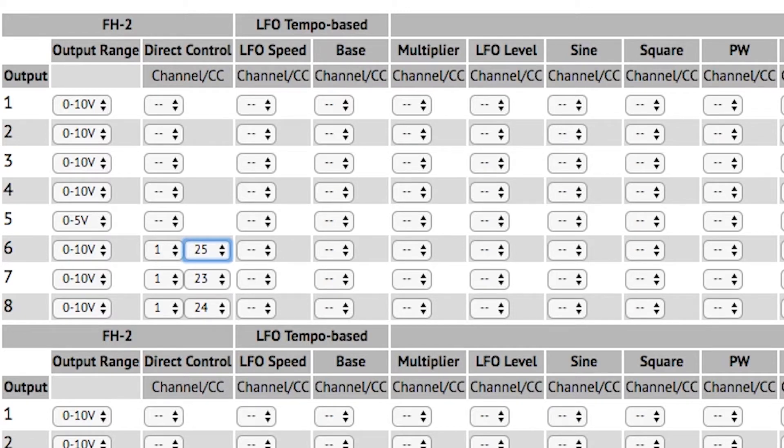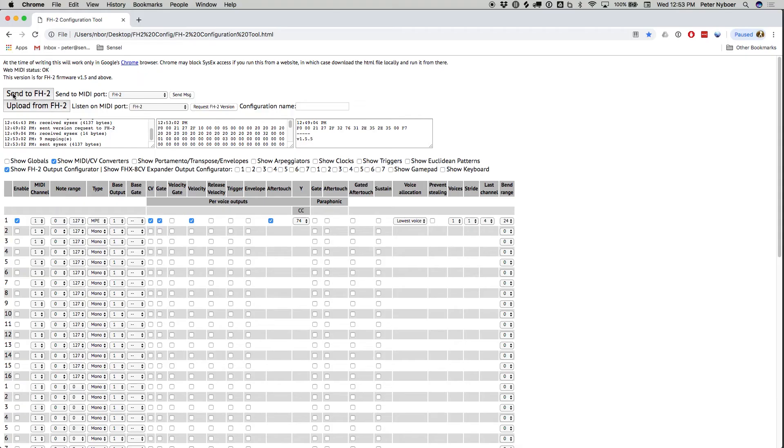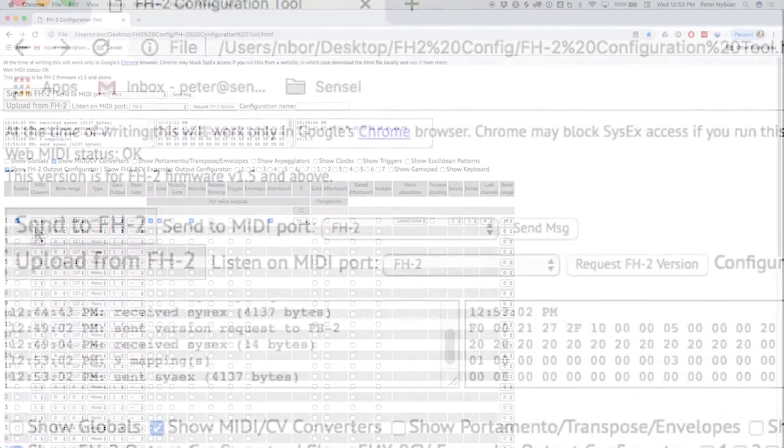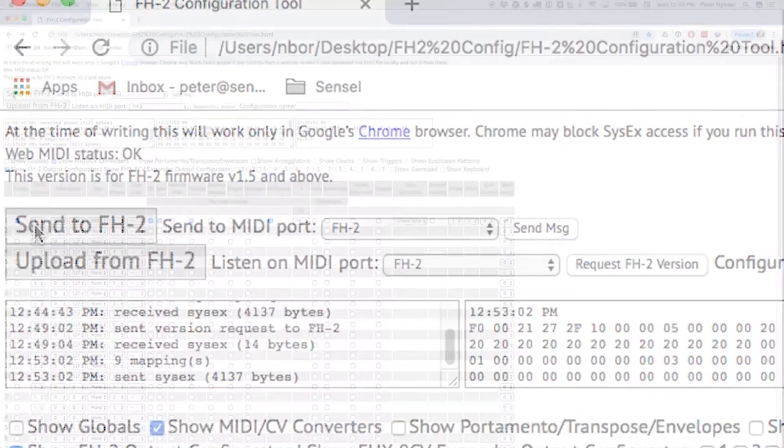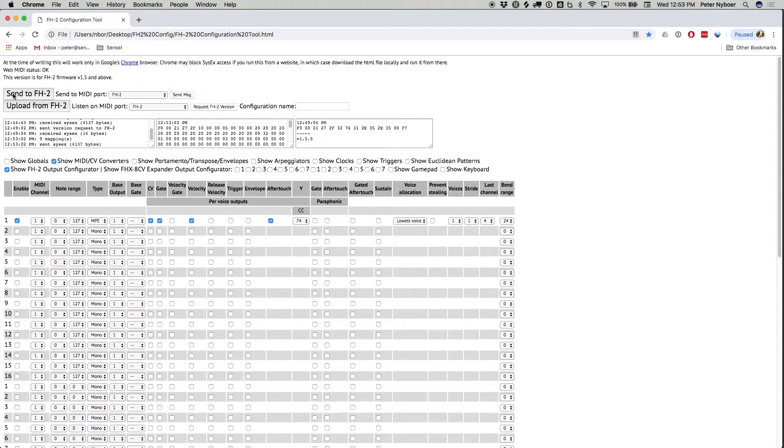Now that I have everything set up, I'll press the Send to FH2 button. Now let's take a look at what's happening on the FH2 using the LEDs, and we'll patch it up and get some sound.